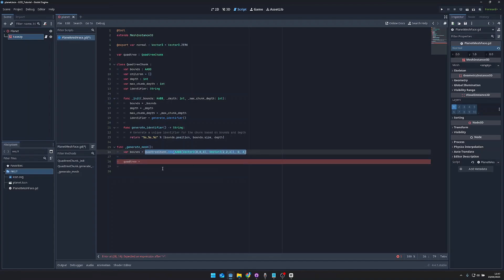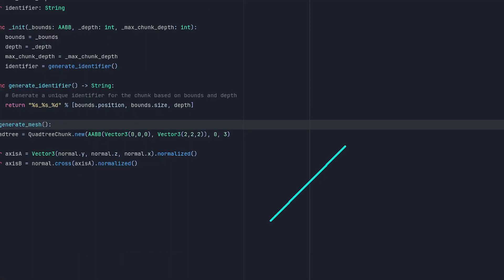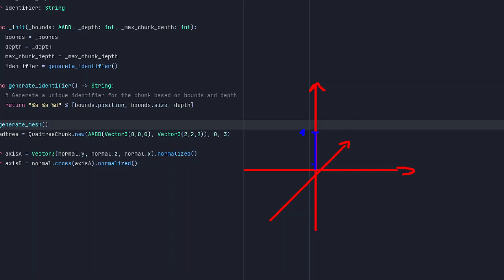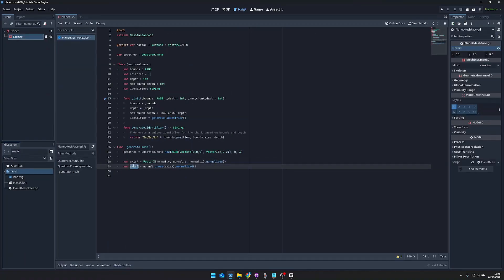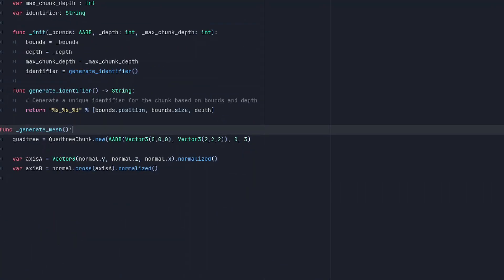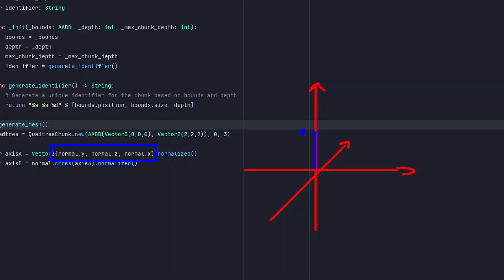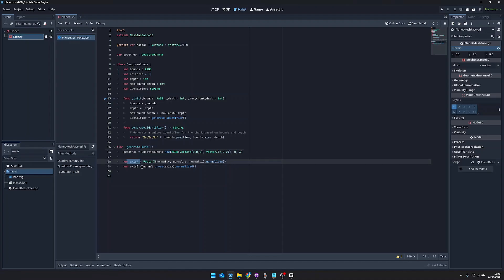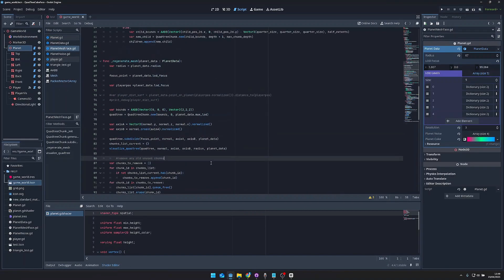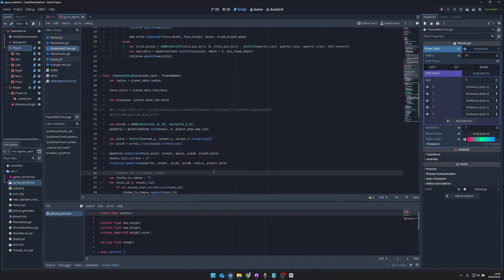Since the normal or local up position of the face isn't the game world's up position, I have to recalculate the x and y axes of this face. With these two variables I'm calculating axis a and axis b — by taking the Vector3 of the normal or local up position and normalizing it. To get axis b I take the cross product of axis a. In that way I recalculate the local x and y axes of the face position so I can then determine the rectangles.